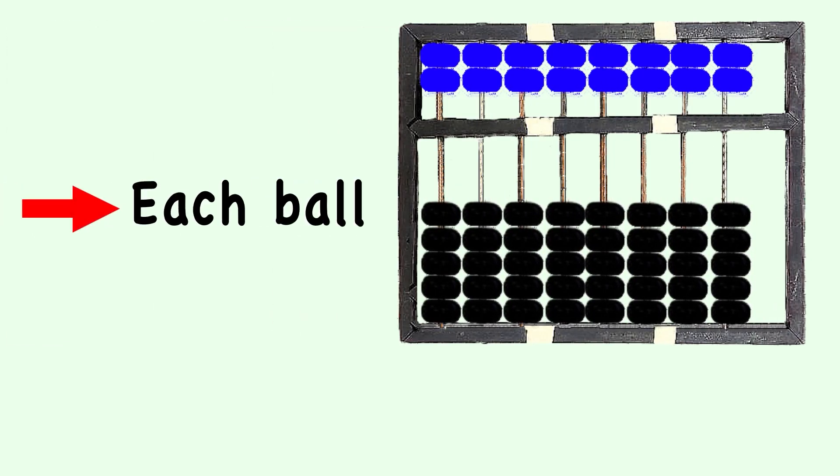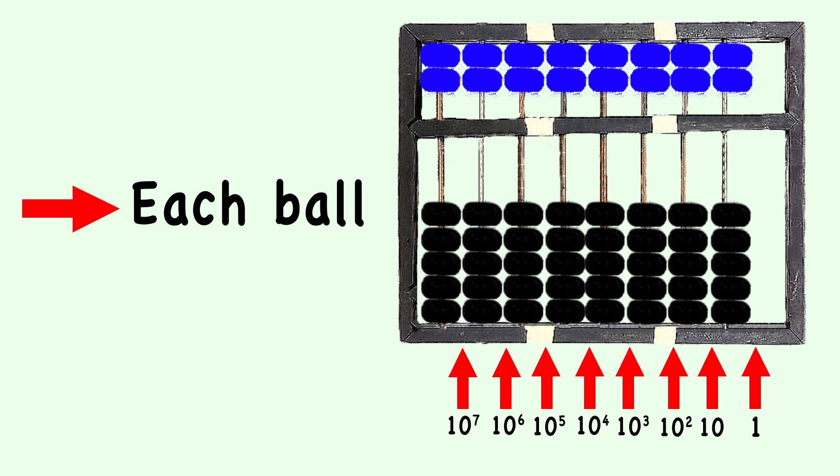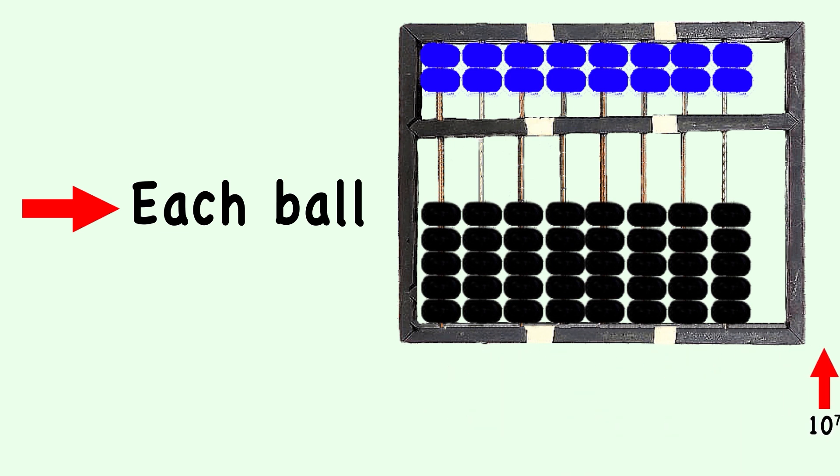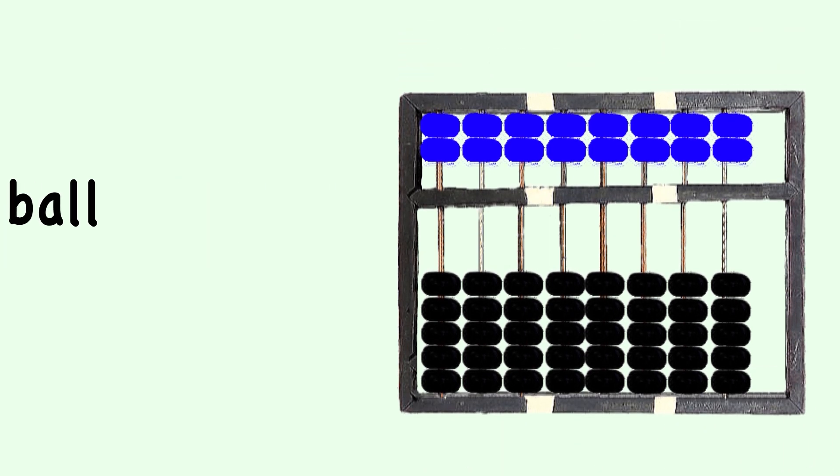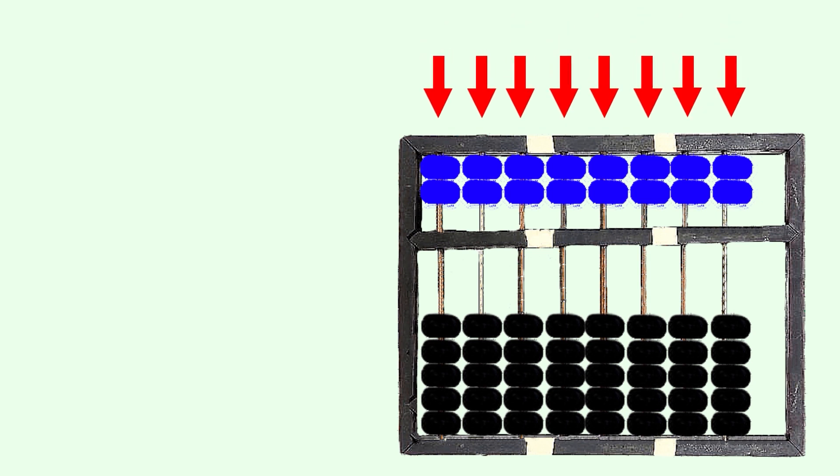To calculate a subtraction, they only had to eliminate the numbers to subtract. This method was very similar to the functioning of a Chinese abacus.